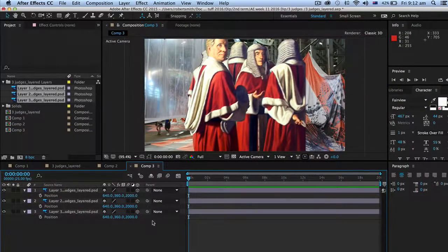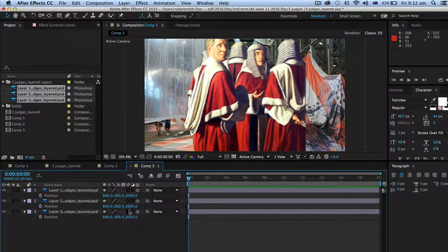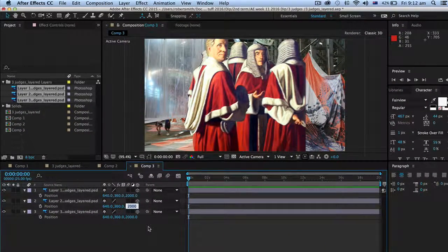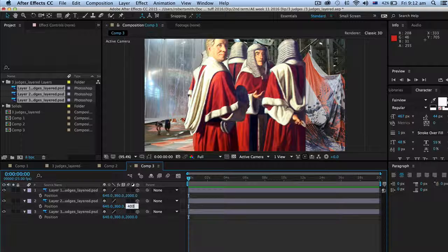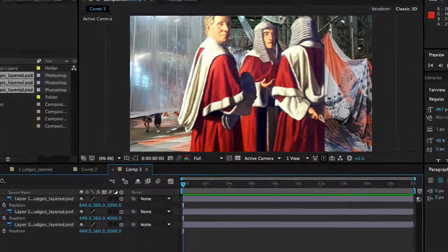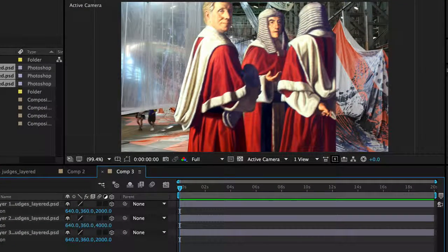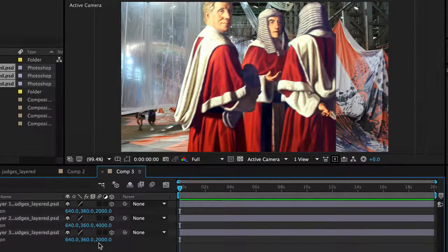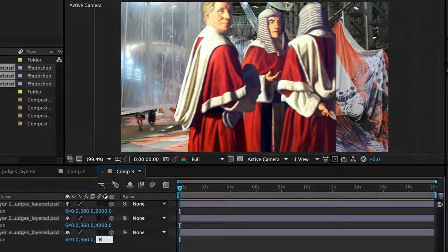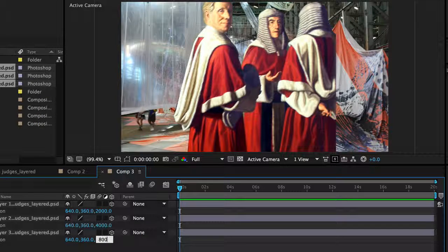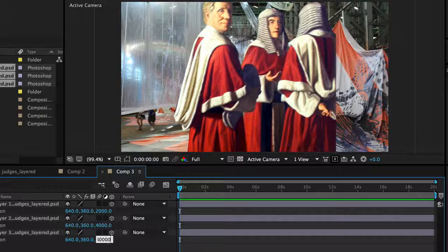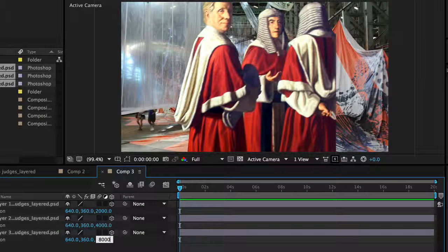I'm going to deselect them. I'm going to select the second one and make that one 4000 pixels. You need to separate these. And the last one I'm going to make 8000 pixels like that.